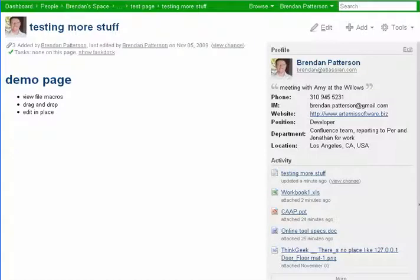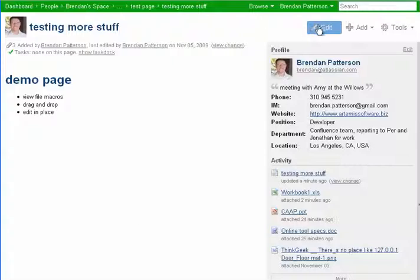Hi, I just wanted to demonstrate a few of the upcoming features in Confluence 3.1. So here's the demo page. We're going to go ahead and click Edit.